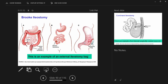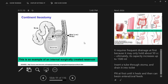Another option is an internal reservoir — a continent ileostomy. There's a one-way valve, and the stoma is at skin level with no bag attached. Some people manage quite well with a continent ileostomy. At first it requires frequent drainage where you insert a tube through the stoma and evacuate into the toilet. Over time the ileum adapts, capacity increases, and they can go longer between evacuations.